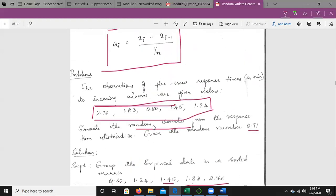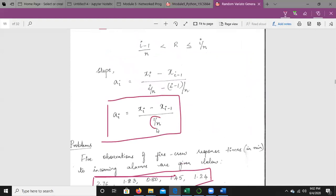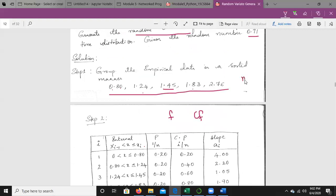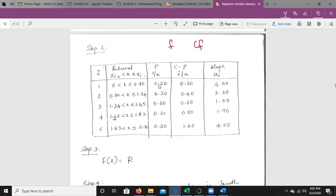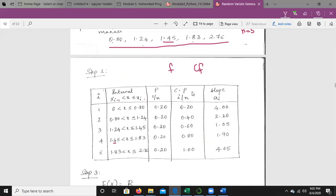Calculate the frequency: each frequency = 1/n = 1/5 = 0.20. The cumulative frequency is calculated as i/n: 0.20, 0.40, 0.60, 0.80, and 1.0. Now calculate the slope values using a_i = (x_i − x_{i−1}) / (1/n). For A1: (0.80 − 0) / 0.20 = 4.